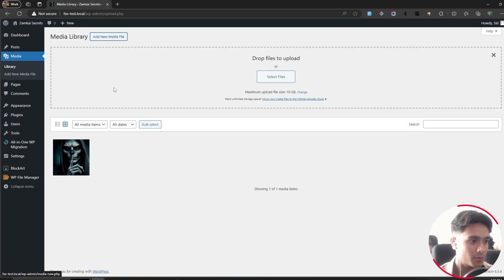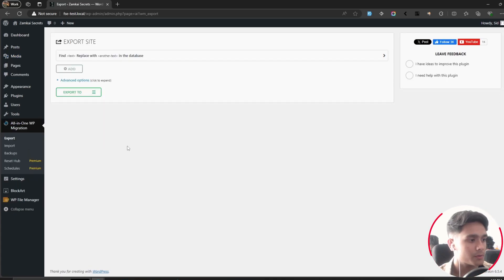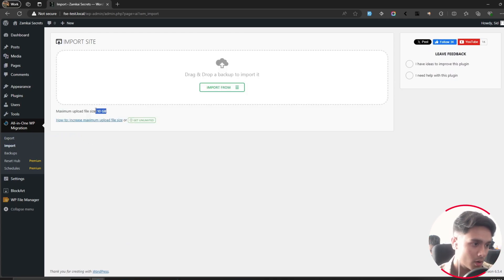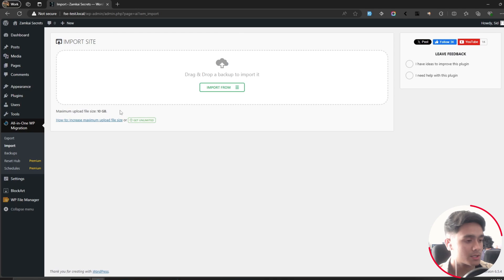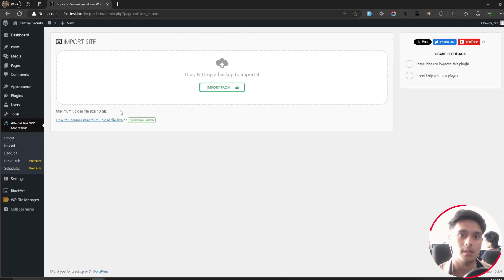Now if I go into Media and add a new media file, there you go—it's been changed to 10 gigabytes. If I'm trying to import any website using any migration plugin, there you go, 10 gigabytes of file upload size as well. So there you go—easy and quick—how to increase the maximum file upload size for your WordPress website. I'll see you around, take care!